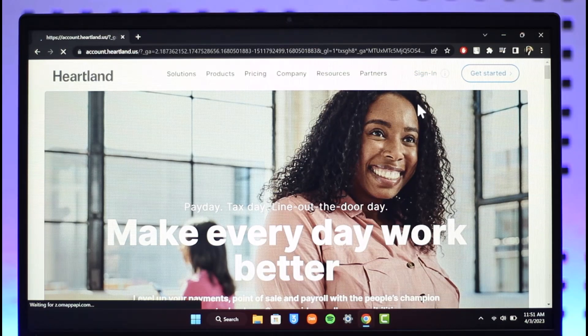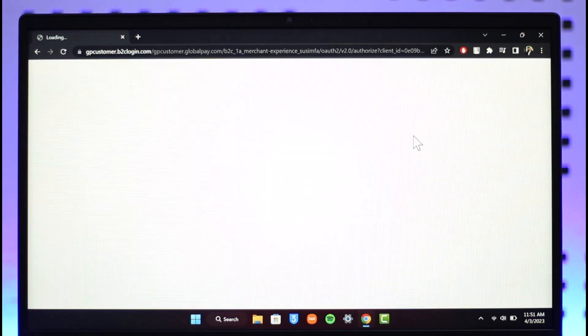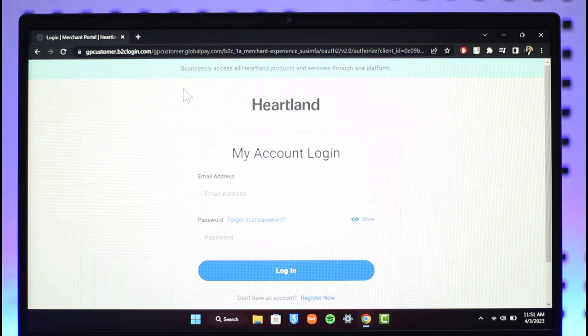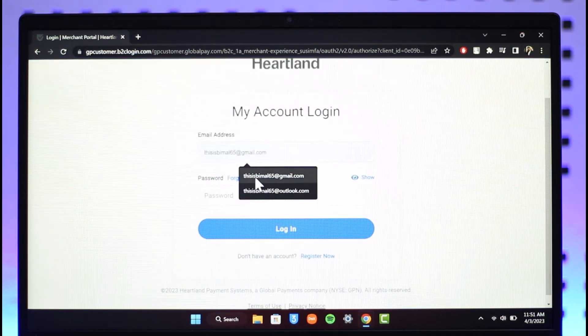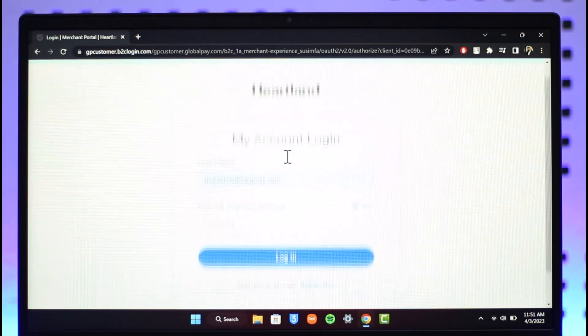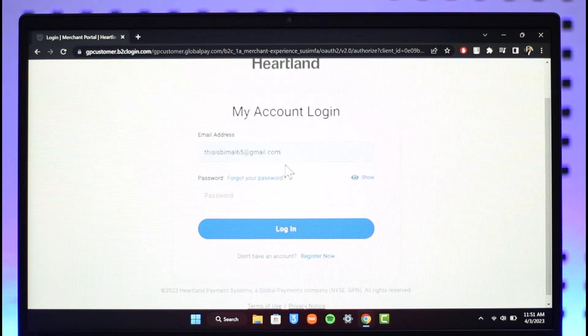Click on the Sign In button and it will automatically take you to the next page where you can sign into your account. Wait until the page has fully loaded. Then, enter the email address of your Heartland Payroll account.